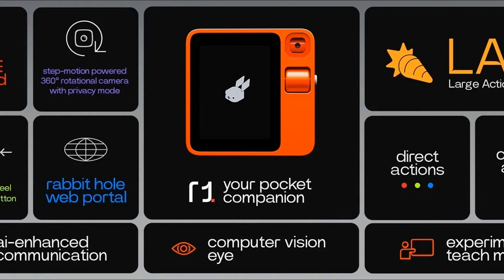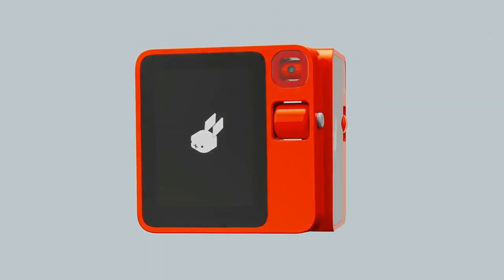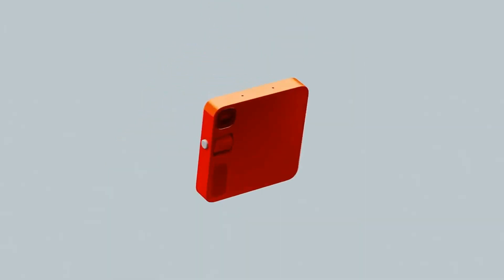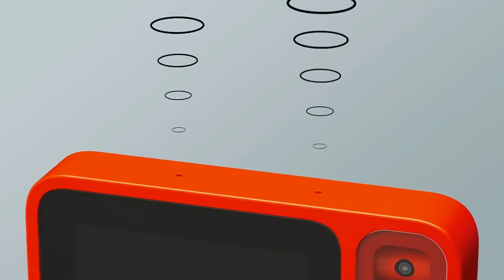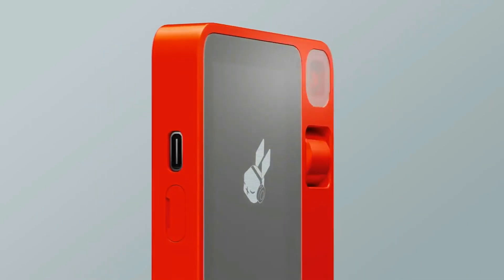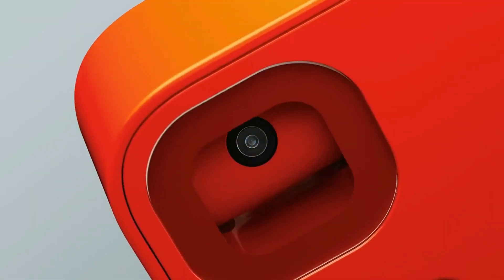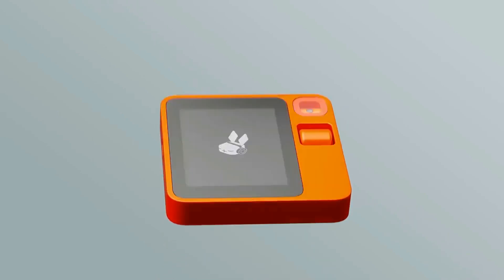Get ready to embrace the future of digital interaction with the Rabbit R1, powered by the Large Action Model — a device set to revolutionize the world of technology. The Rabbit R1 is not just a piece of hardware; it's a gateway to a world of possibilities. At the heart of this device lies the Rabbit OS, the unique software that facilitates real-time interactions between you and your device, enabling it to understand and execute your intentions by learning any interface from any software, regardless of the platform.